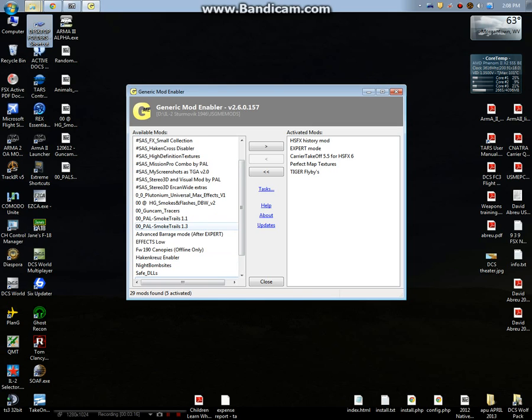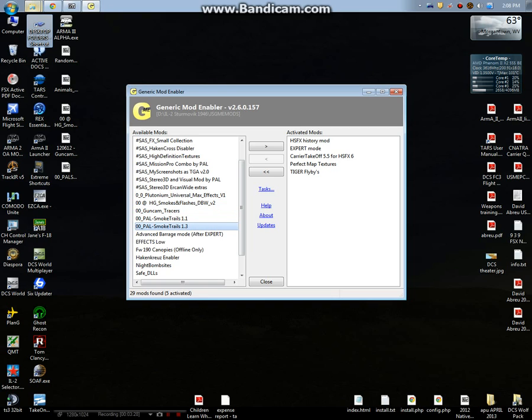We're also going to be using probably the smoke trails 1.3 or this HD smokes and flashes. I'll make it known on the forums exactly which package we're going to be using. This one just eliminates all of the tracers completely.